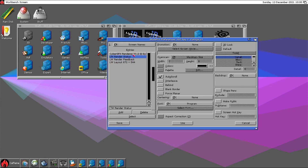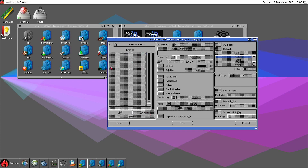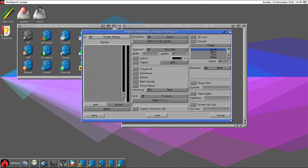But I will delete it to demonstrate. CyberGraphic render — delete. Render status — delete. Render feedback. Render layout — delete. Save.